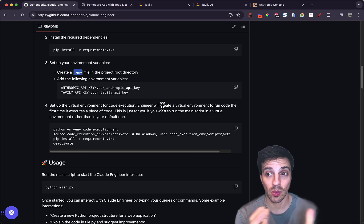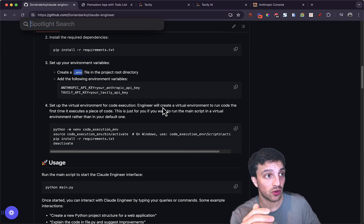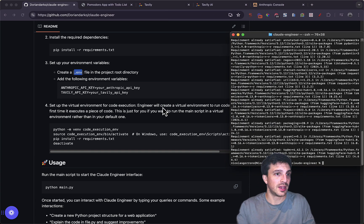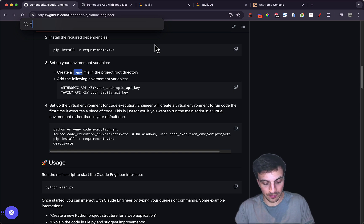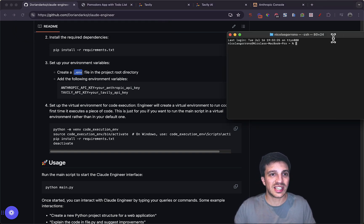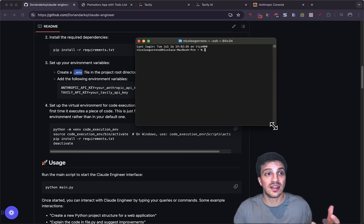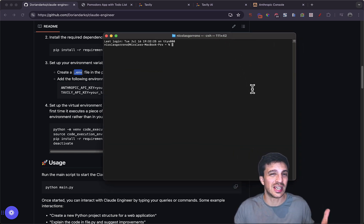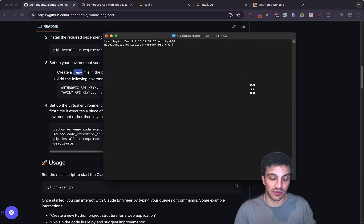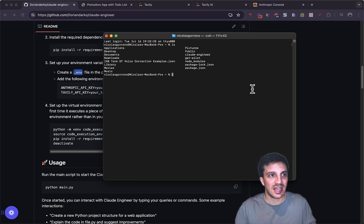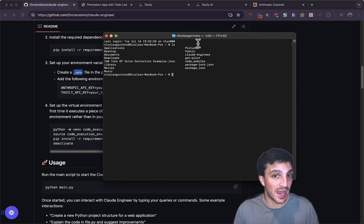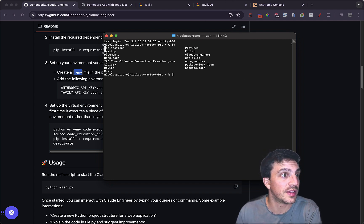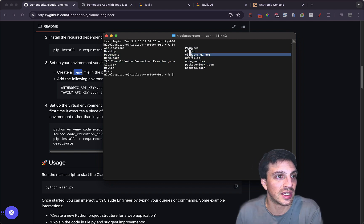So now if I go back to the instructions, then I need to set up the virtual environment to code the execution. Now, don't worry if you have no idea what this means. We're going to go to the terminal again and we're going to start it all over. And now essentially we need to open the terminal within the folder where we have our Claude Engineer and then open this up. So it's really easy. If you just press LS, it lists the files of the folder that you're currently in.